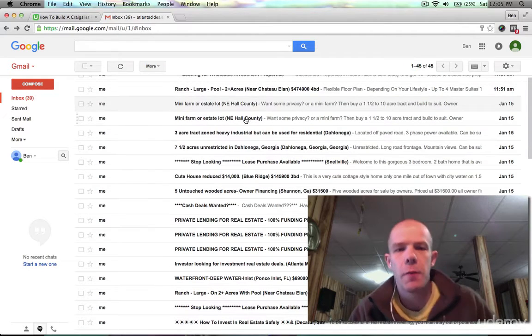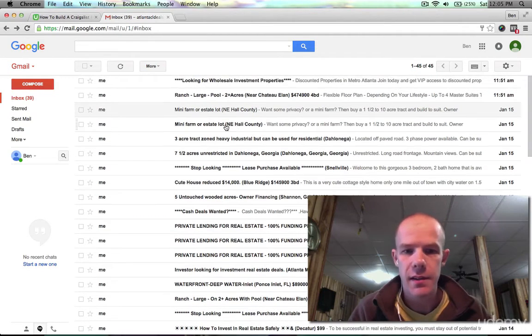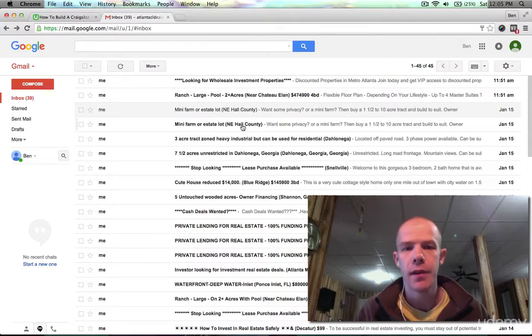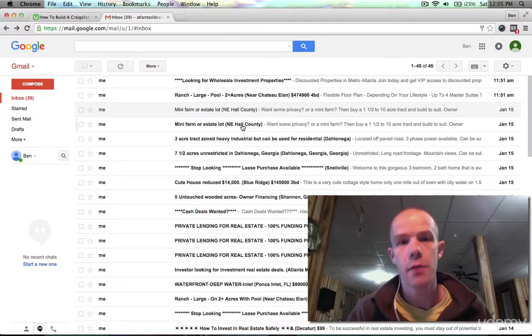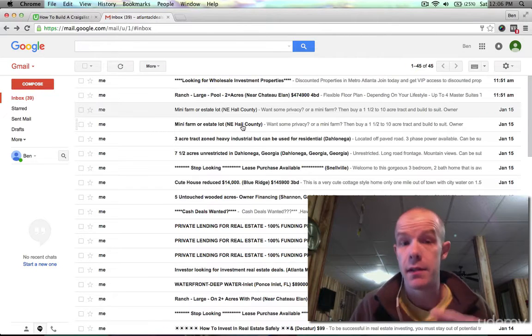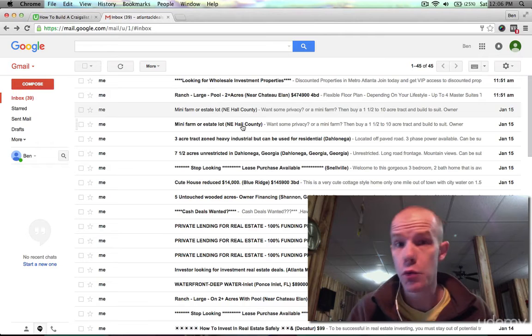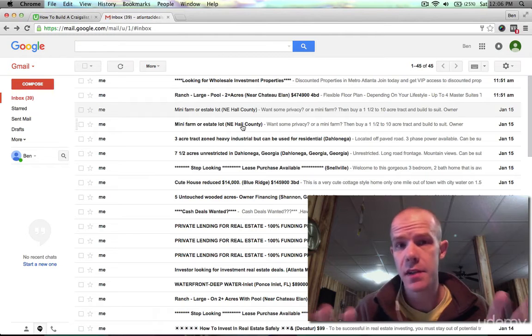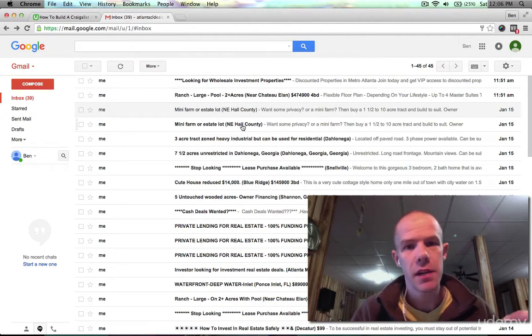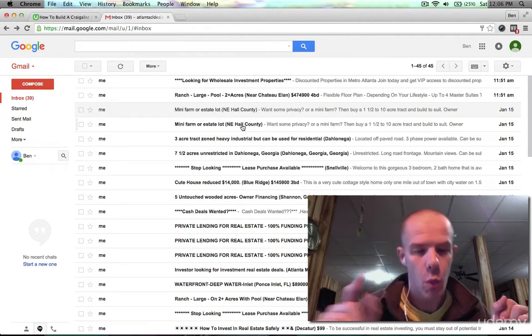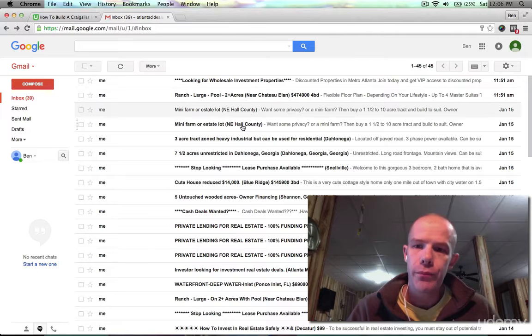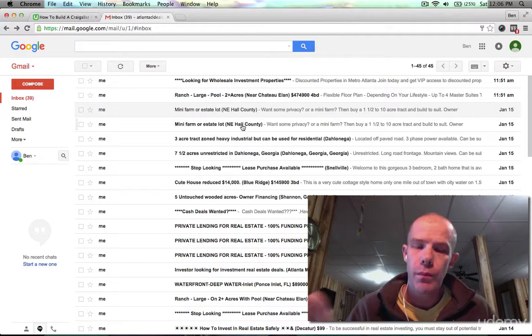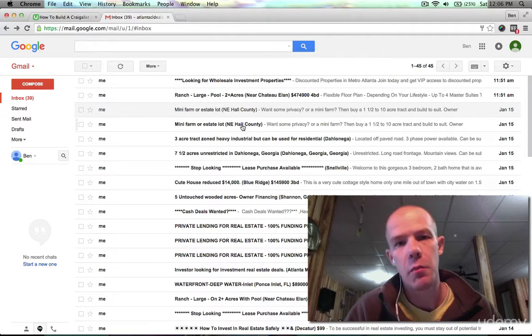For instance, I see this one here that's in northeast Hall County - that's a county near Atlanta, near my market. Once I rule out all the listings in Hall County, I'll never get them again. So you only have to do that one time. Just think about it as a little bit of a refining process that you have to go through on the back end.